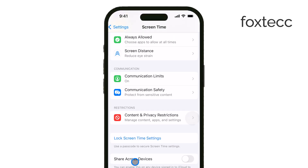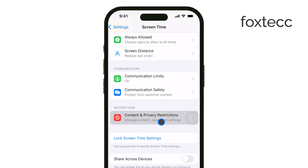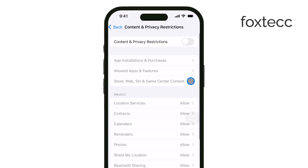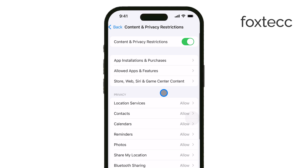Inside Screen Time, look for Content and Privacy Restrictions and tap that. If this feature is enabled, you'll be prompted to enter your Screen Time passcode, so go ahead and do that.